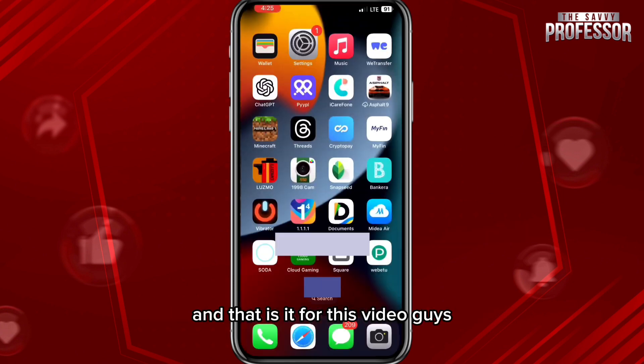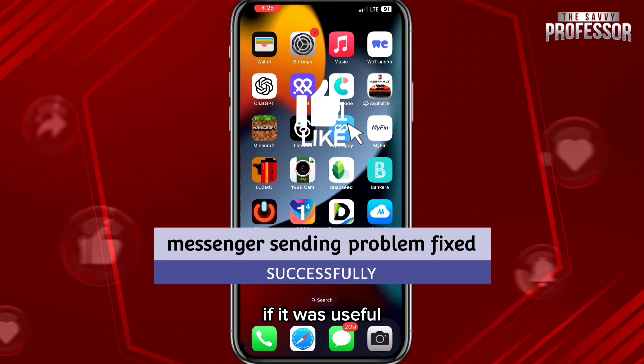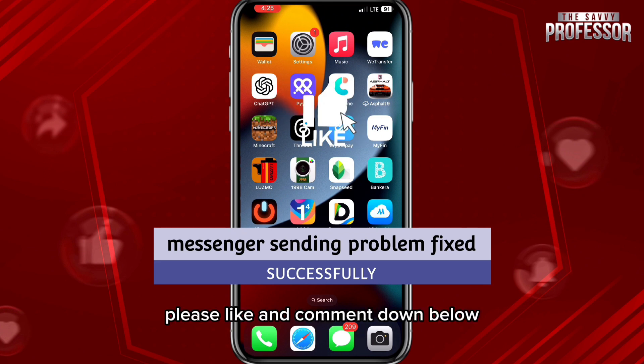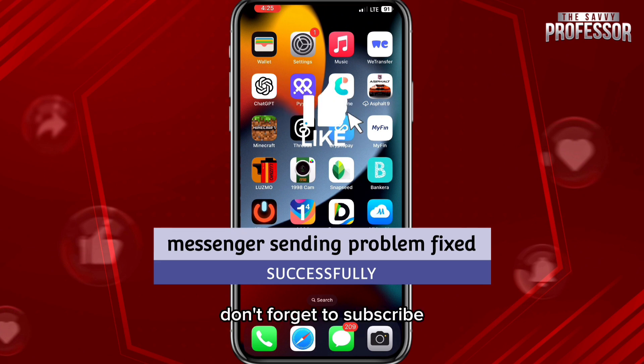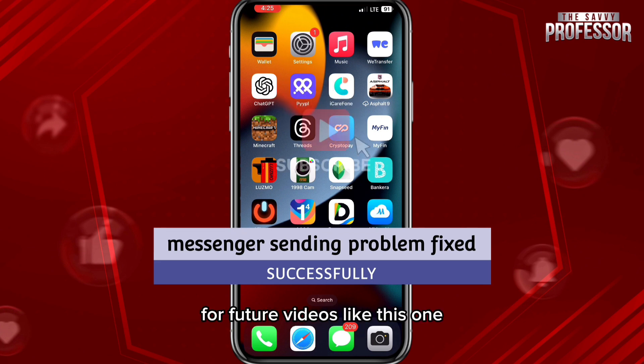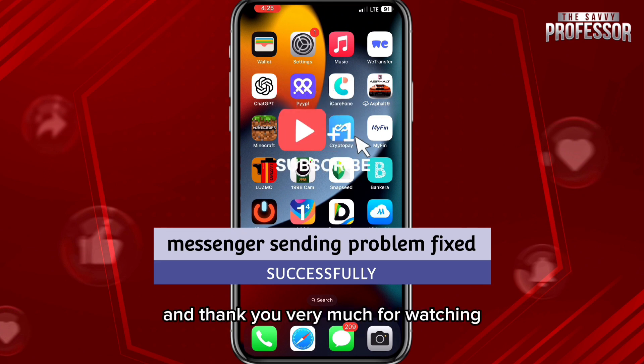That is it for this video. If it was useful, please like and comment down below. Don't forget to subscribe for future videos like this one, and thank you very much for watching.